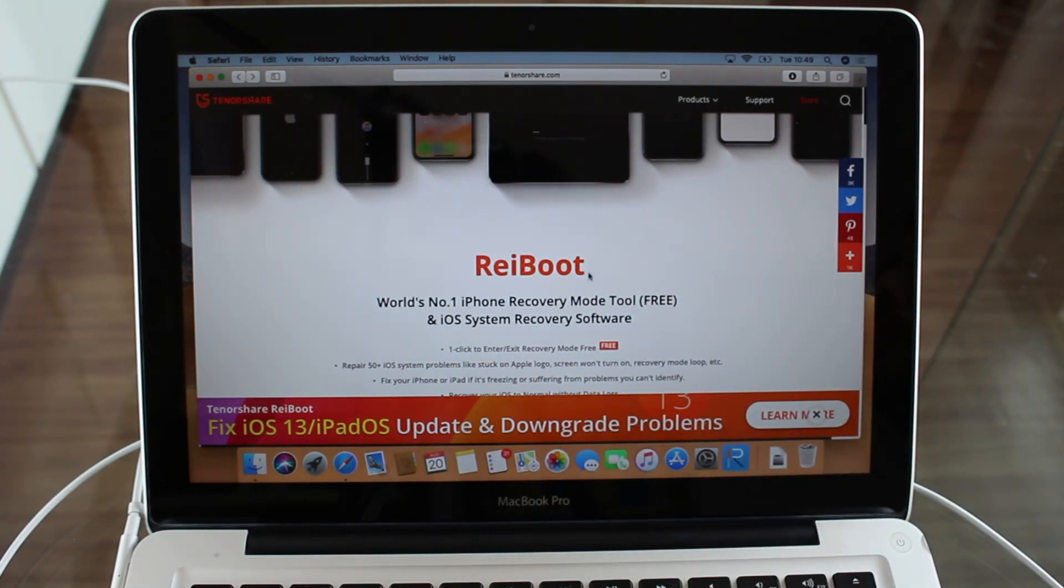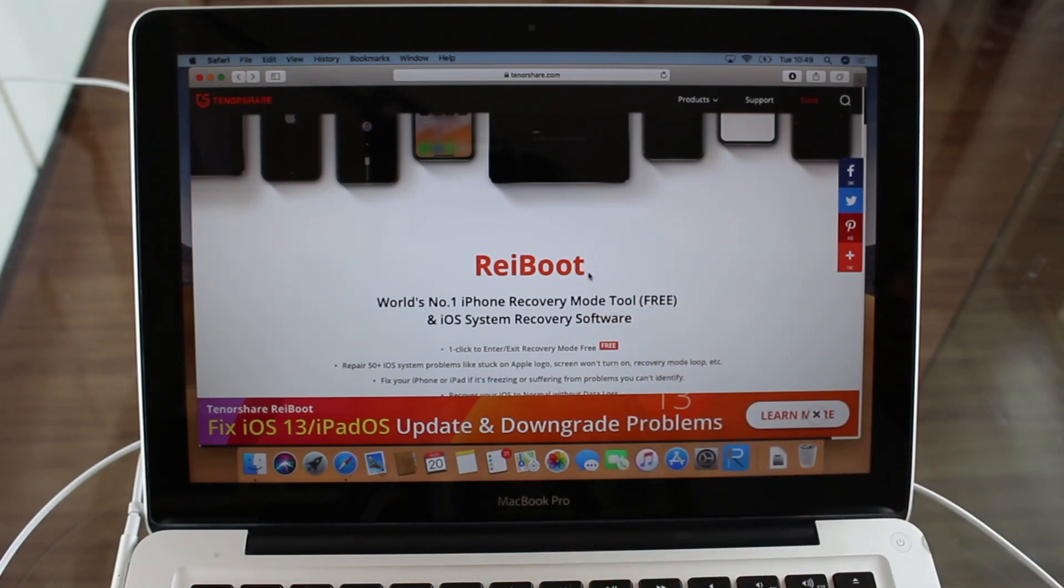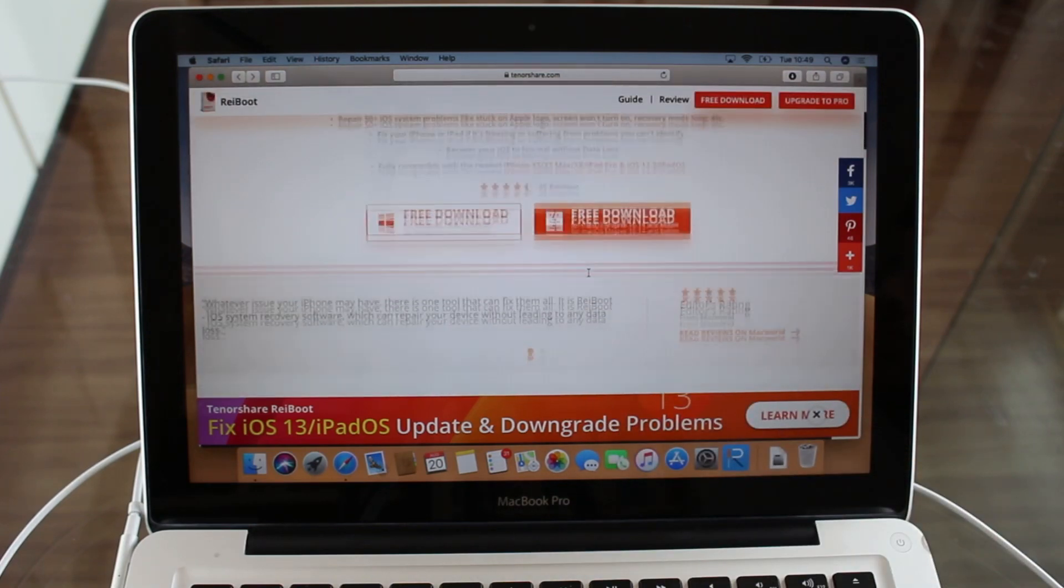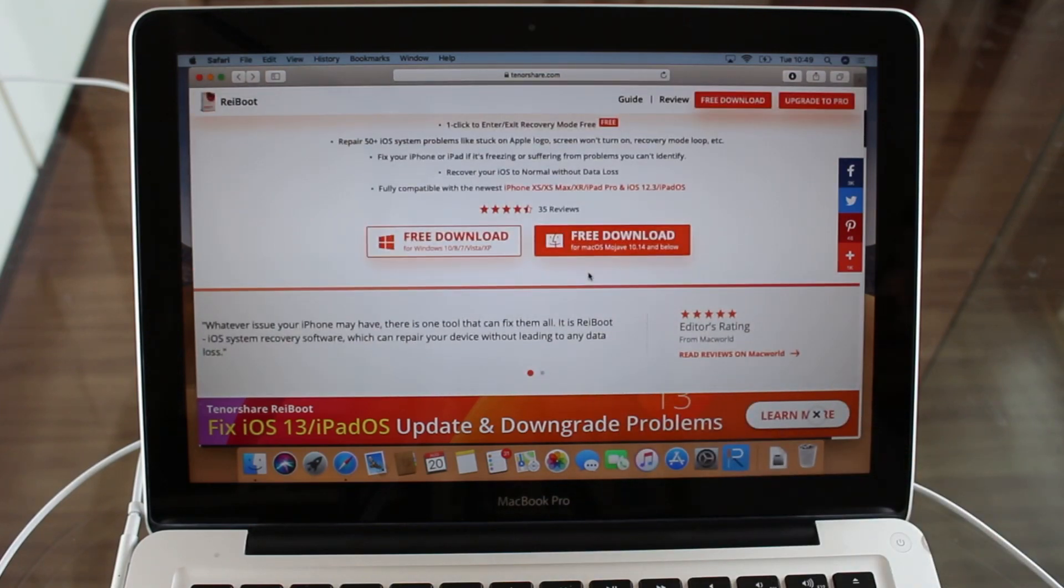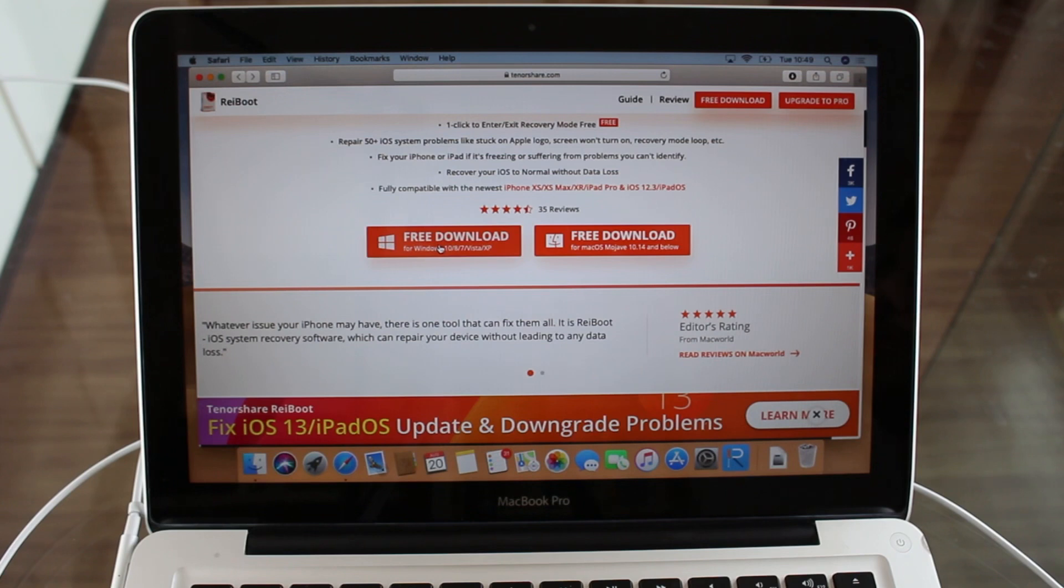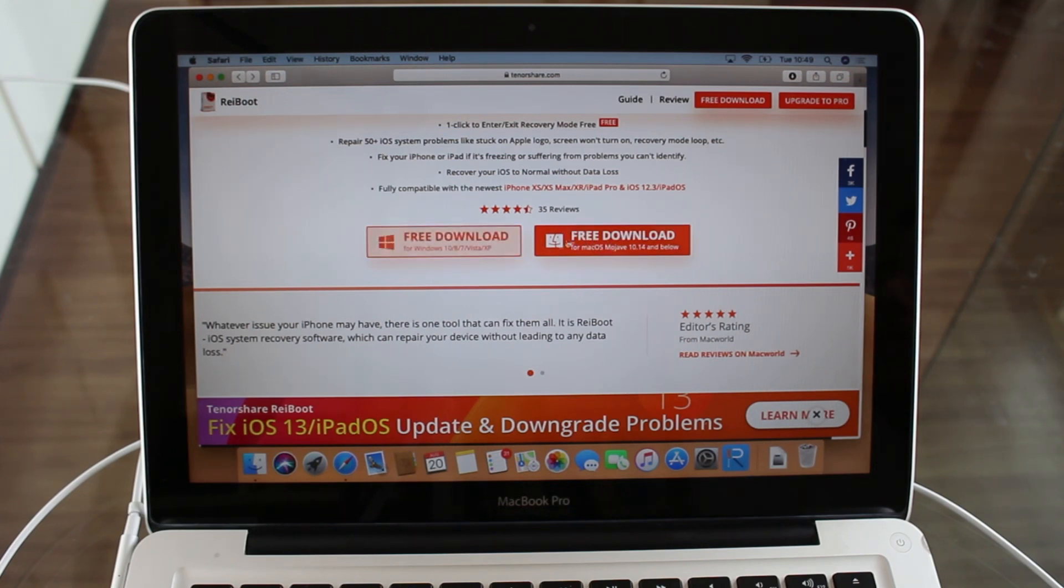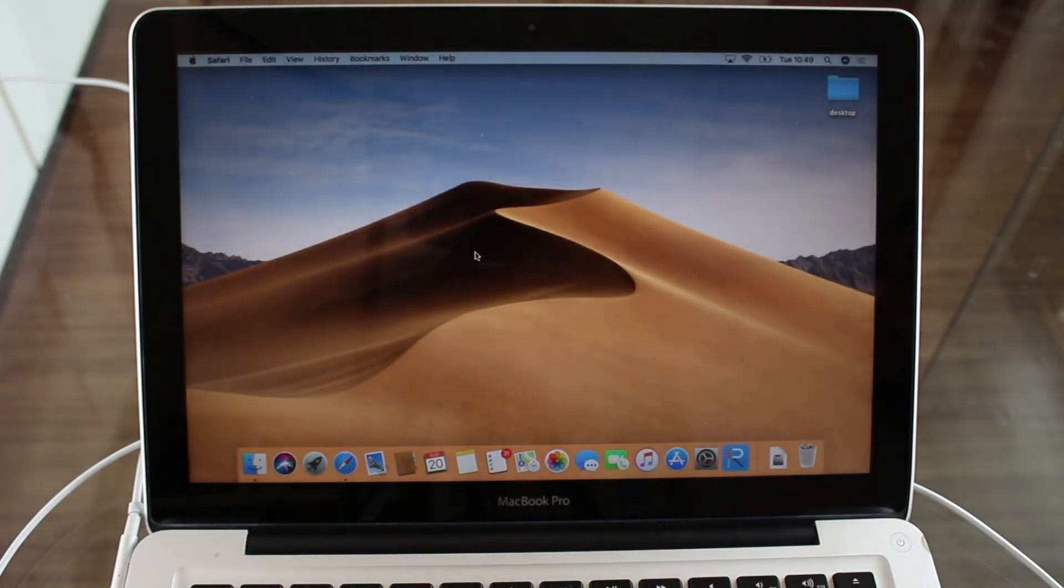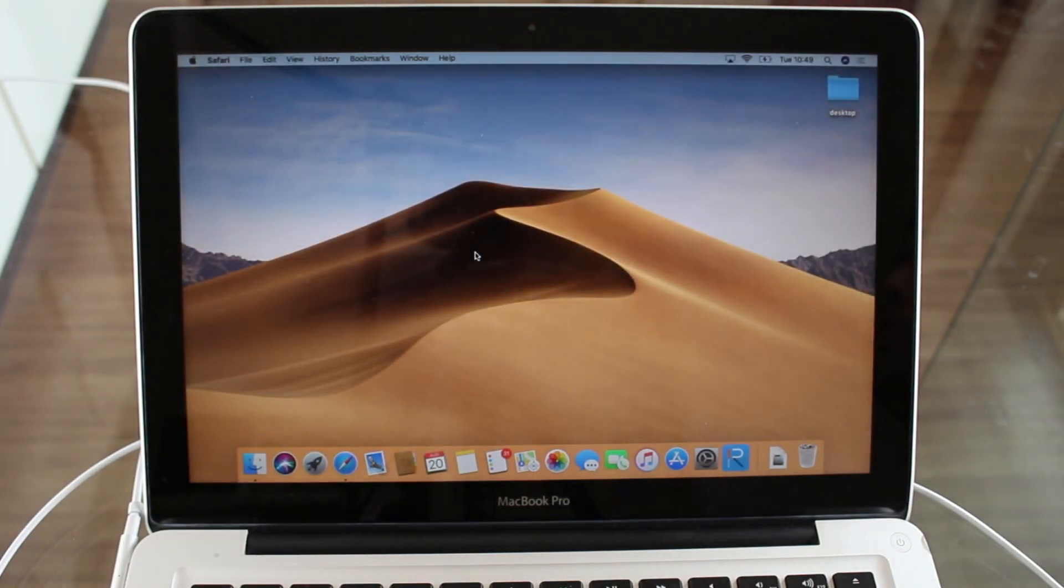As soon as you're on this page, let's scroll down a little bit. You're going to see Free Download for Windows and Free Download for Mac. Just choose your operating system and hit download. After the download is done, you can just normally install the software. Super easy, super light. It's going to take you like one minute.